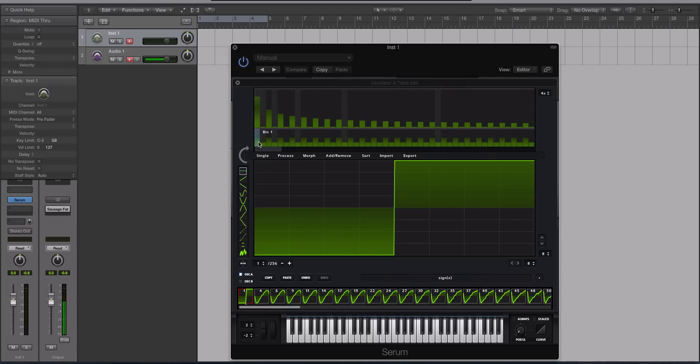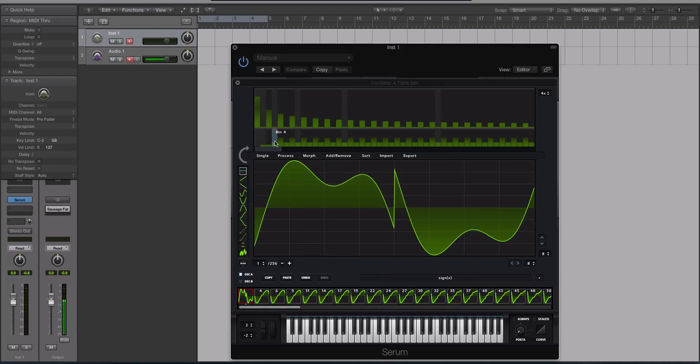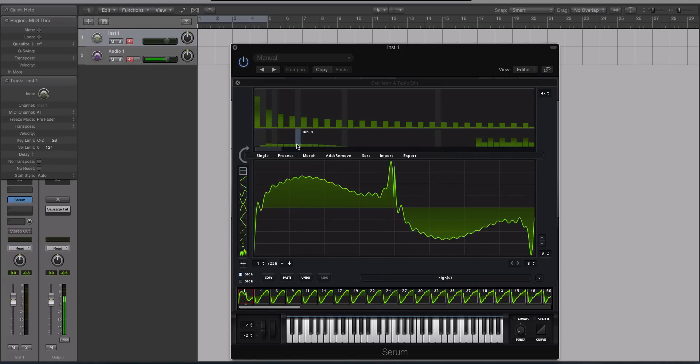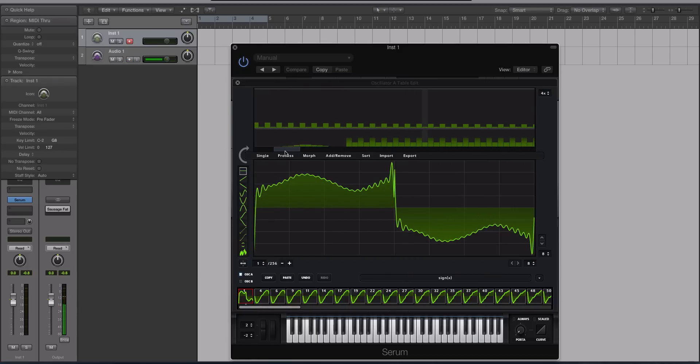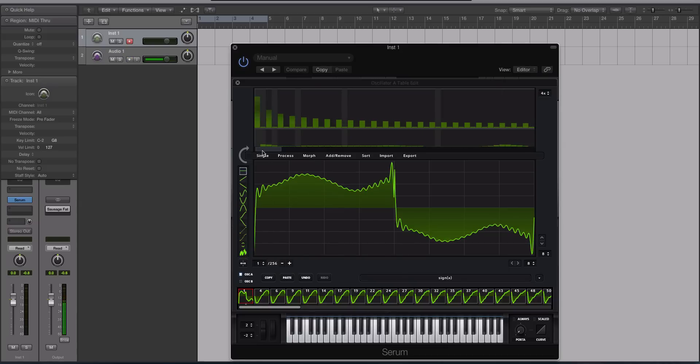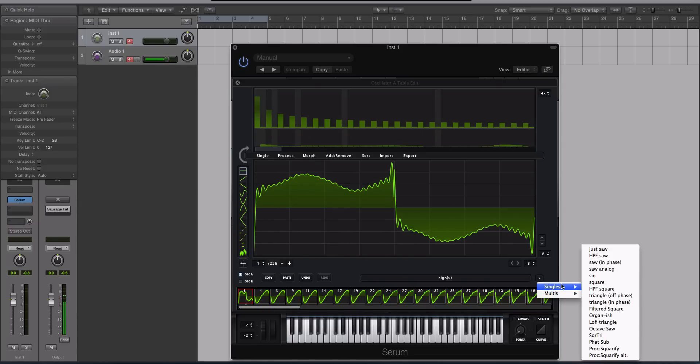And this kind of evens out and smooths out those edges. So for instance, if I start to take these out, these bottom bins here, if I start to take them out, we still have the general shape of the square. But the problem is we still have a kind of a square shape going on, the outline of it. But we have all these rough edges. So that's what these are doing. They're smoothing out some of the overtones in the harmonics to make it more of the shape that you're going for.